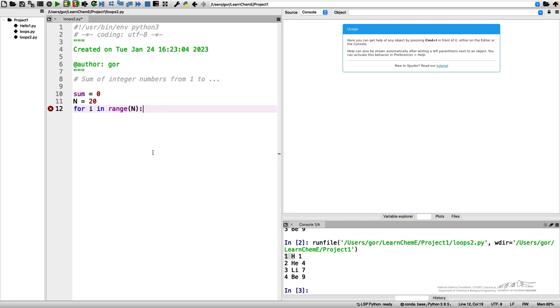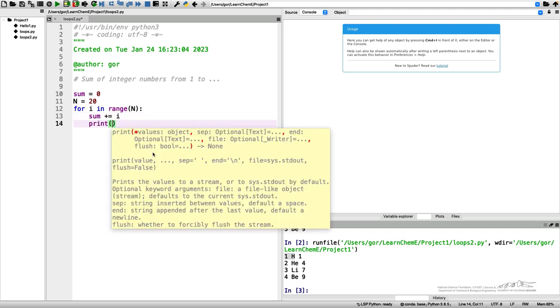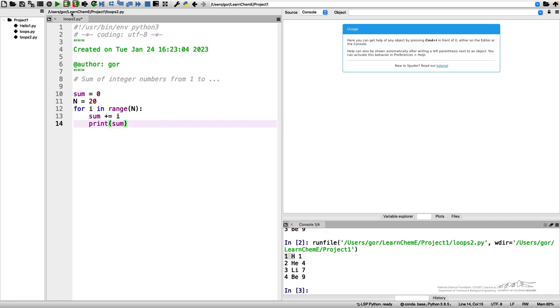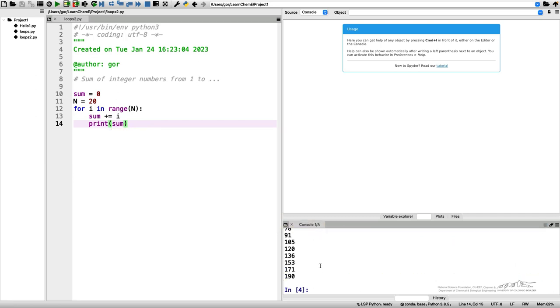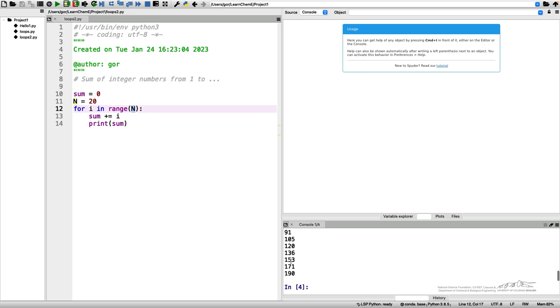I'll introduce a variable sum equals to zero. Then I introduce my for loop: for i in range, and then I need my n, whatever it is. Let's say n equals 20. Don't forget the colon at the end. Here I do sum plus equal i, and I do print sum. Let's see if it works. Well, yes it does. It did print me the sum of these numbers, obviously not till 20 but till 19, because range ends at the value n minus one, but it does what it was supposed to do.